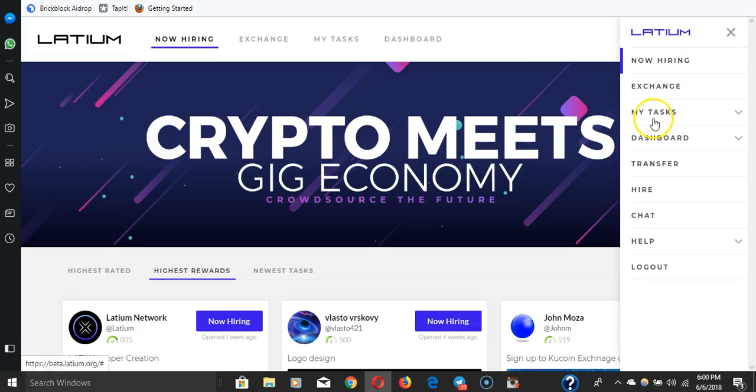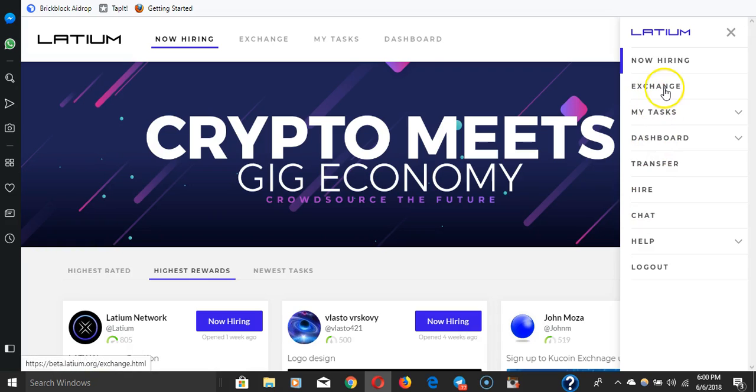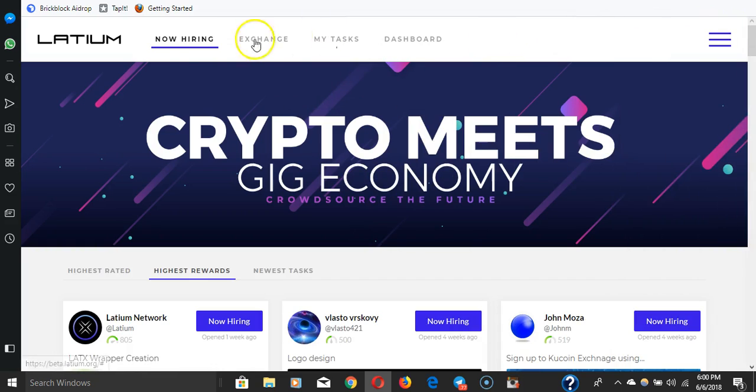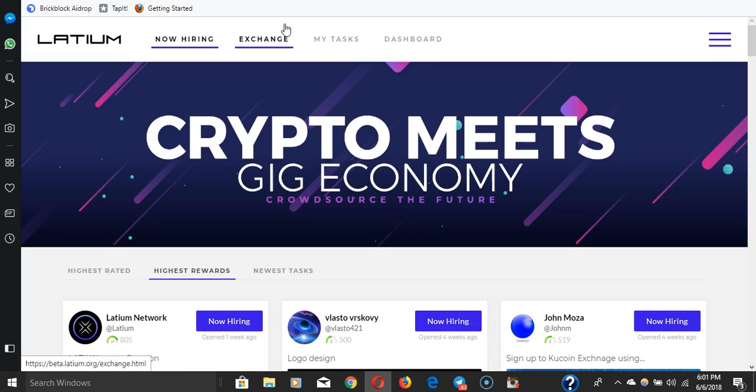That's pretty much it. Here's a couple more things: chat, my tasks, exchange, and so on and so forth. Obviously they'll flesh out the website as they work through the beta. I just want to share this with you guys because I think this is going to be a great token to have. The gig economy is a big thing right now. A lot of people are doing odd jobs, a lot of people with skills do odd jobs now, and it's just what it is.